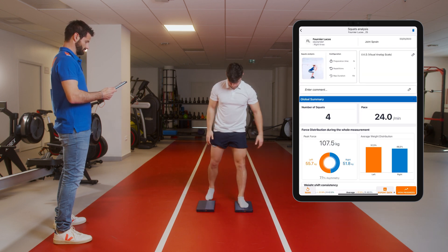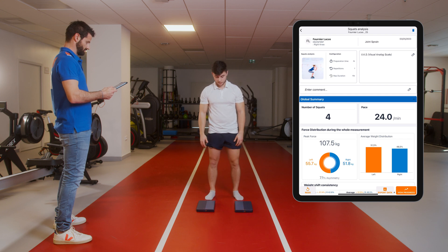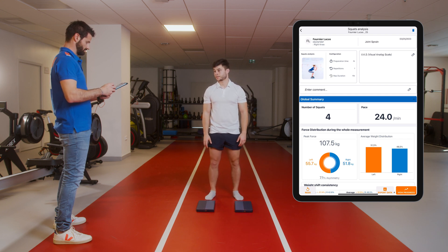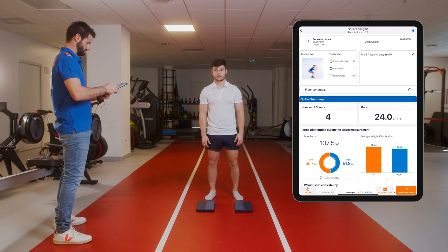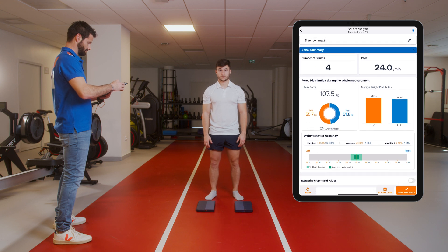Stop. The patient can step off. The track record appears automatically and you will have access to a global summary of the exercise.